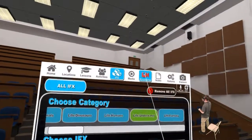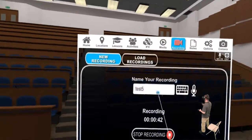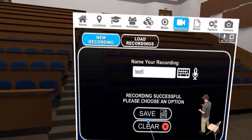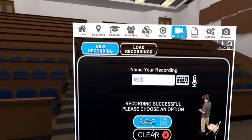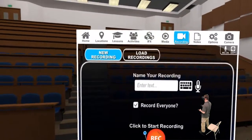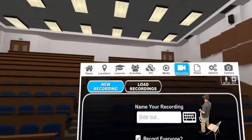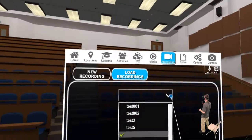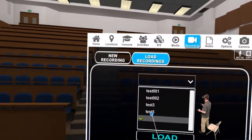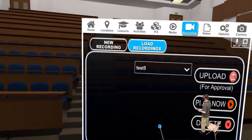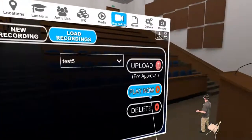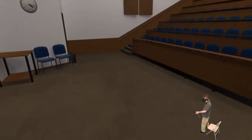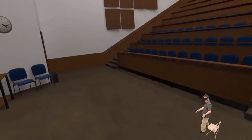So now we'll go back, stop the recording, save the recording. We're going to load test five — play — now recording.